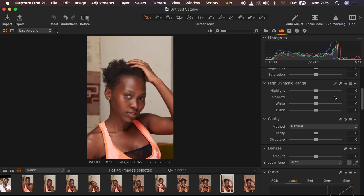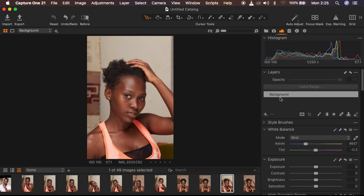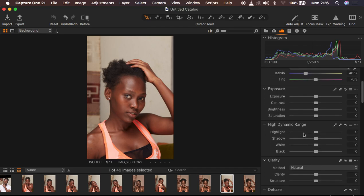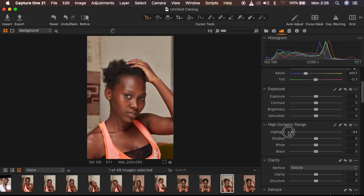In Capture One, I prefer to do the basic adjustments on the background layer. You can see we have layers, and you can keep creating different layers to push a given adjustment and play around with the opacity to increase or reduce the intensity. I come to the basic adjustments in the High Dynamic Range section — I take the highlights all the way down, and to compensate even more, I take down the whites as well.